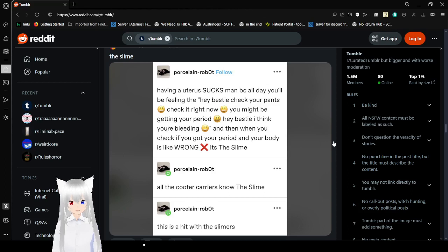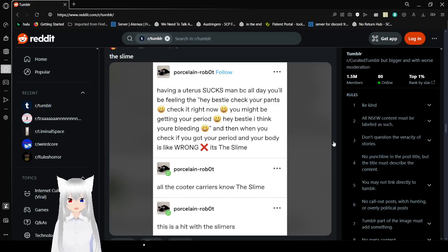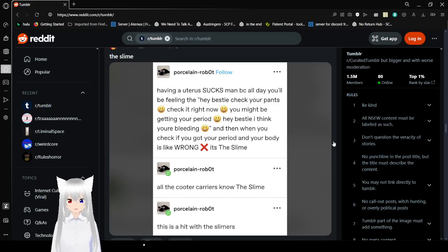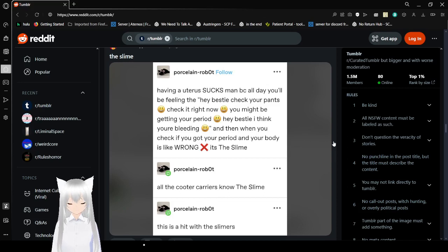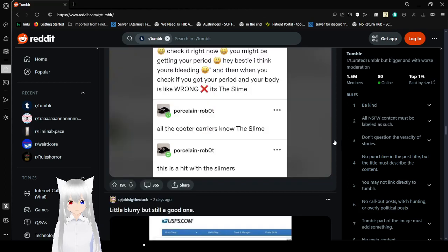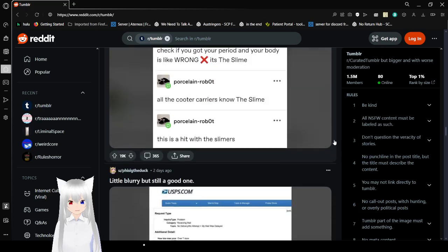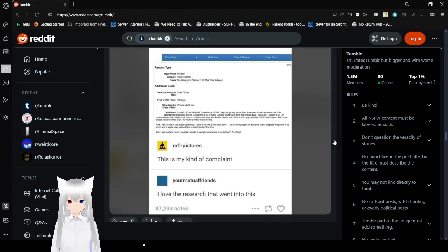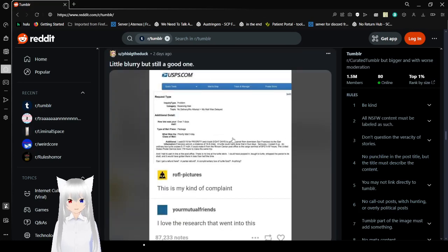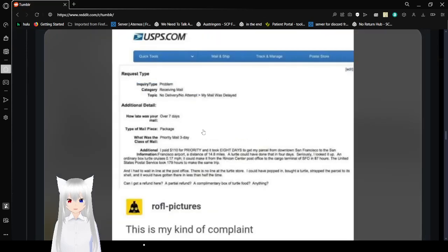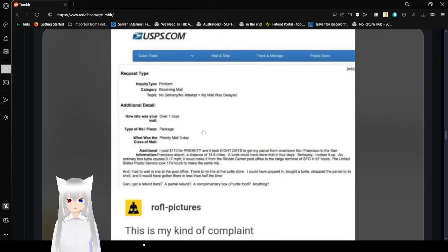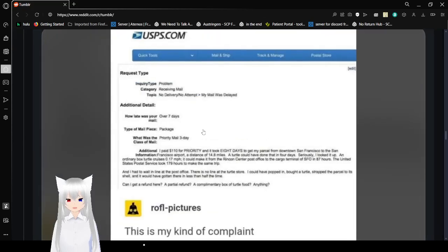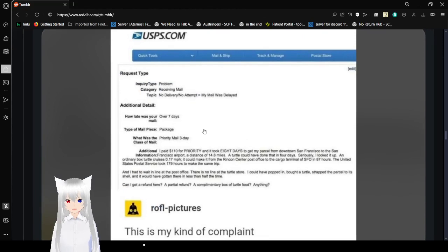Having a uterus sucks man. Because all day you'll be feeling the 'Hey Bessie check your pants, check it right now, you might be getting your period. Hey Bessie I think you're bleeding.' And then when you check if you got your period, your body's like 'Wrong! It's the slime.' I don't know anything. Oh! Right! This is a good complaint. I love this complaint.